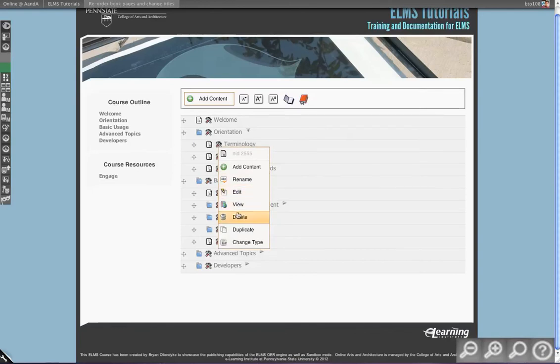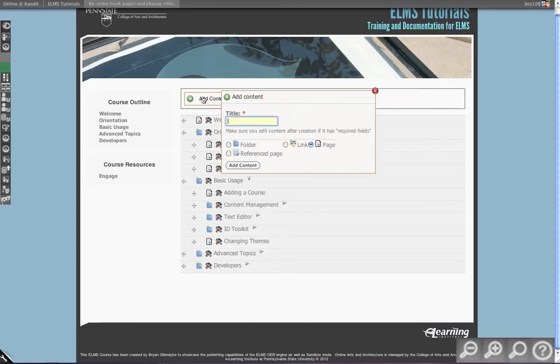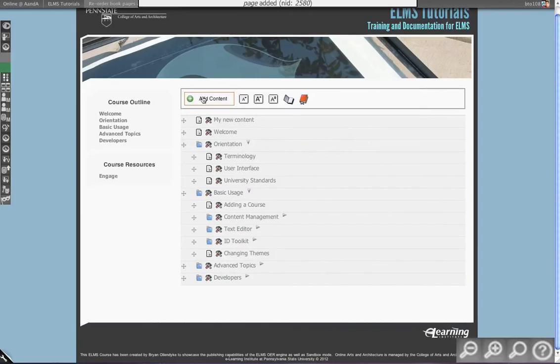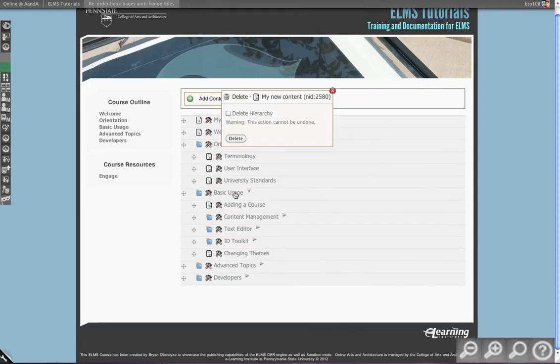I can delete, which I won't delete any of these as I'm working on this actively. So we'll add a new piece of content. My new content. If you hit enter, it's a shortcut for clicking the button, so you can add things more rapidly. We'll click it and we'll just hit delete.